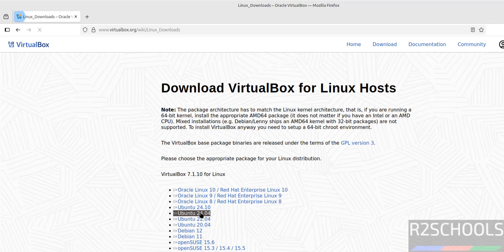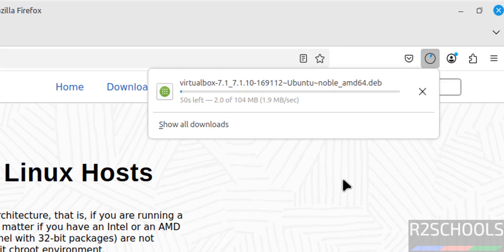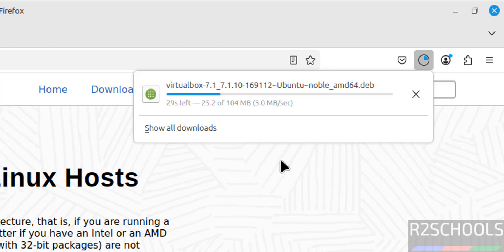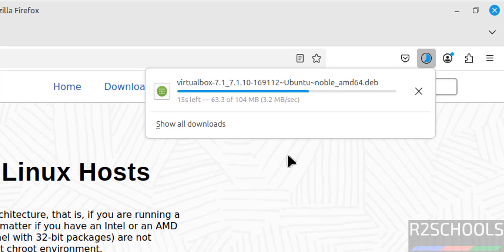The download started and its size is 104 megabytes. Wait until the download completes. Once download completes, we will install it. In the meantime, please subscribe to my channel for more tutorials. Download is completed.